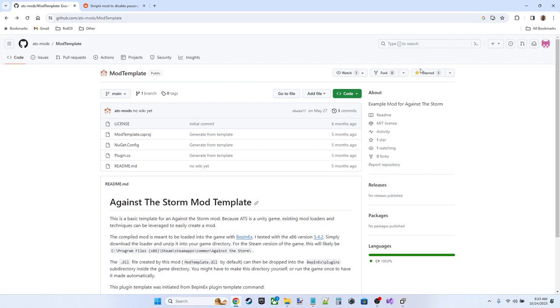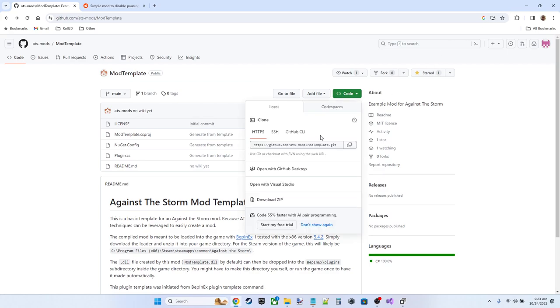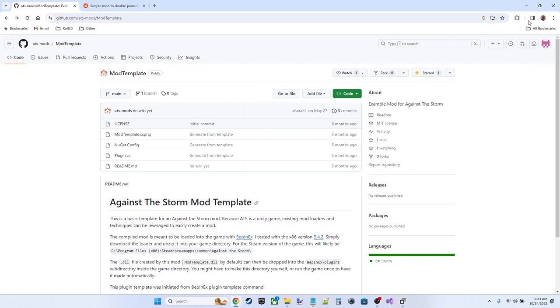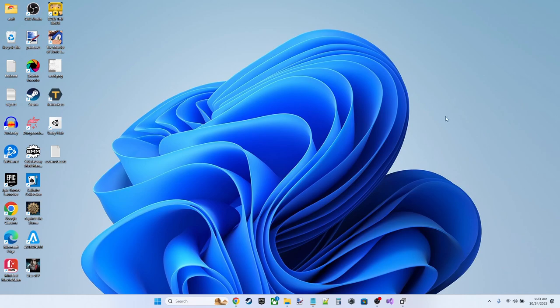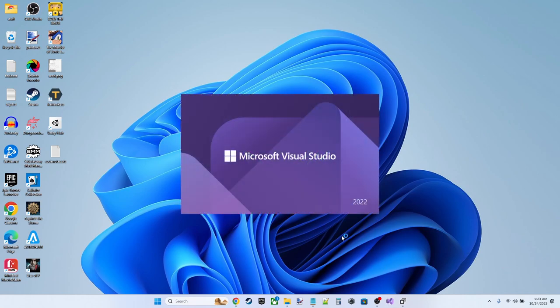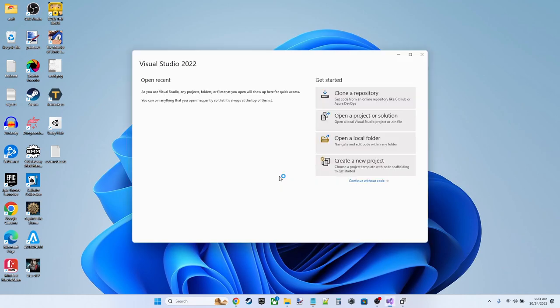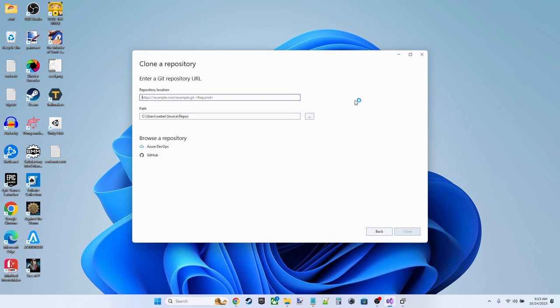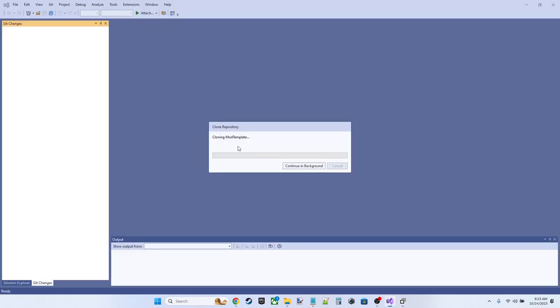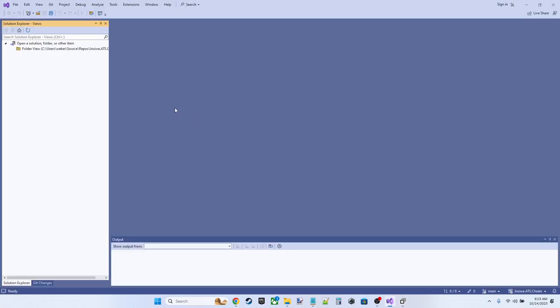So to do that, we're going to grab the clone HTTPS URL. We're going to go into Visual Studio. Okay, we want to clone a repository. So we're going to clone the mod template, but I want to call this something else. So we're going to call it jossaway.ats.cheats. Okay, let's go ahead and clone that.